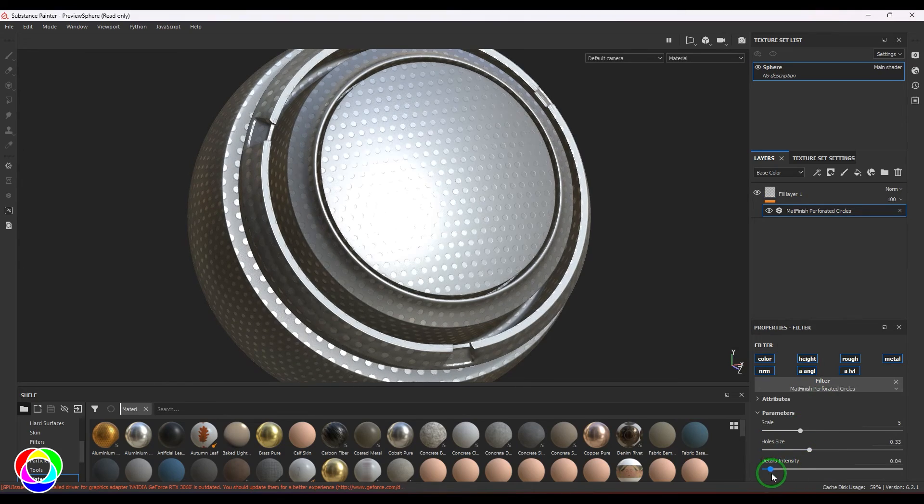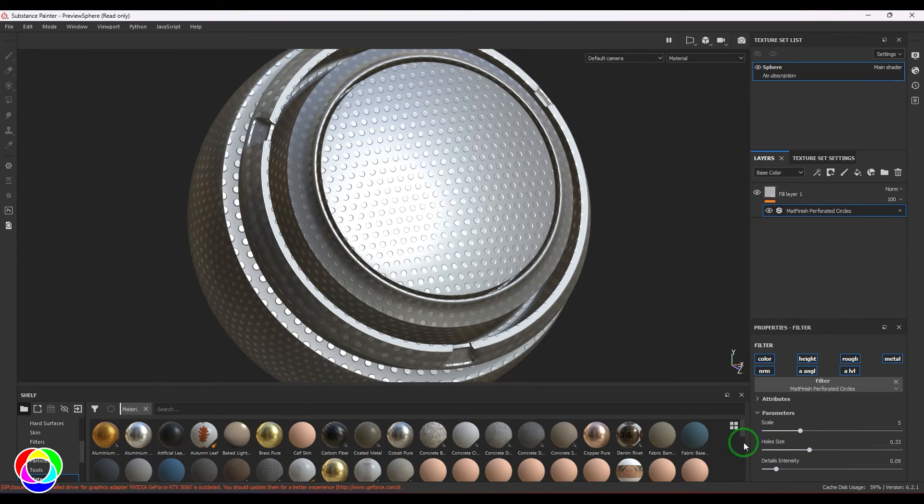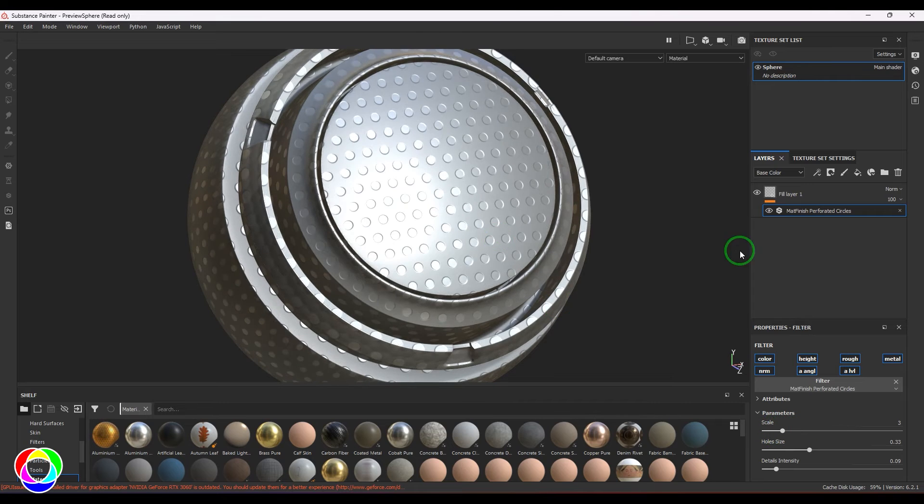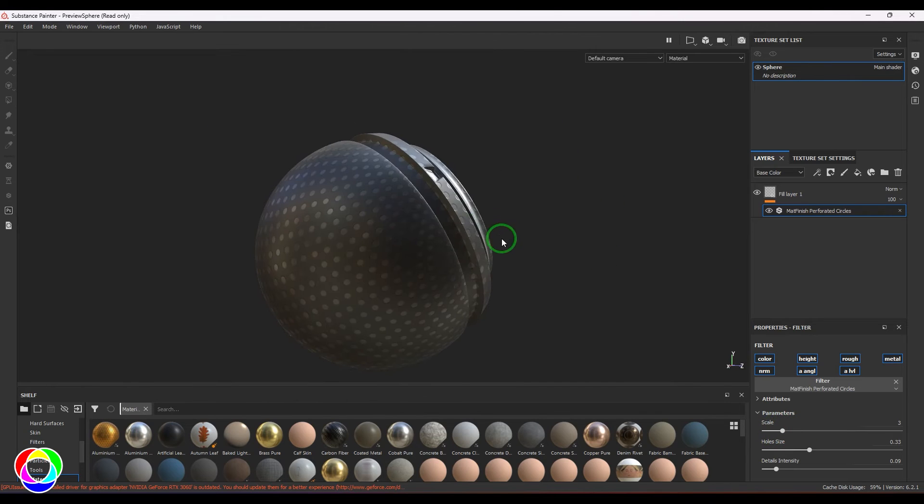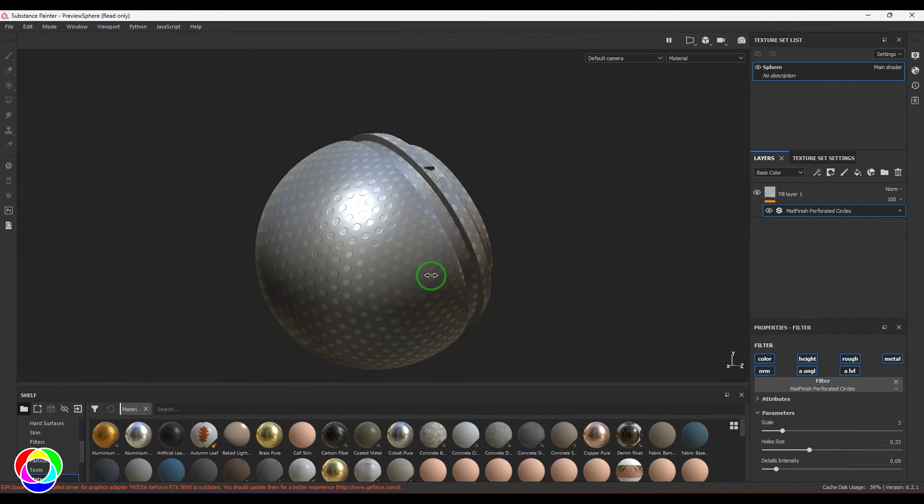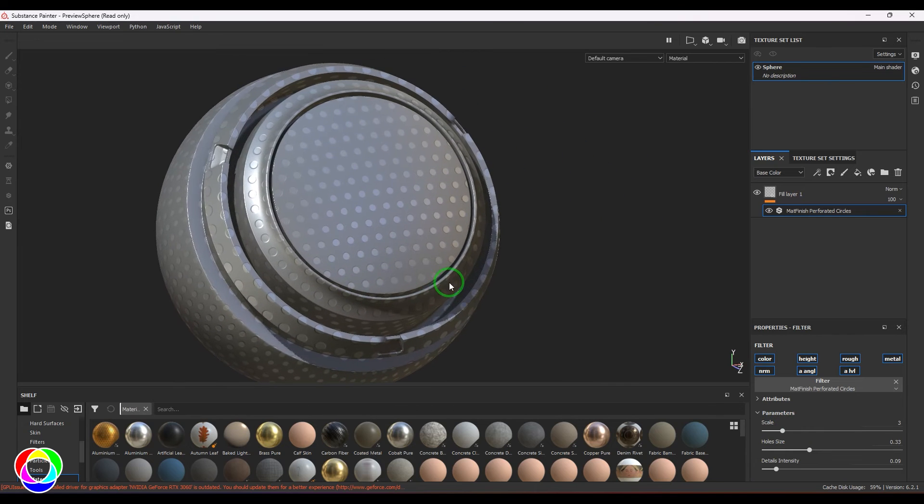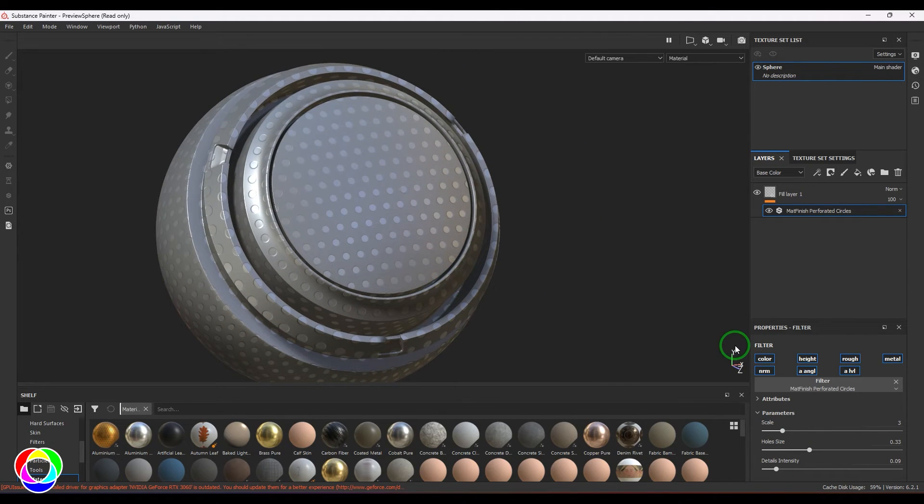Hole size can be controlled and intensity of the holes can also be controlled, and we have the scale of the holes. This looks good on sci-fi panels, especially when you're doing any futuristic model and you want the metal to be looking interesting.